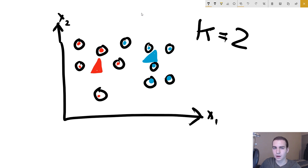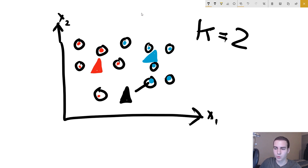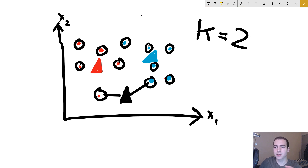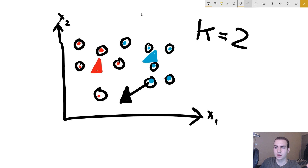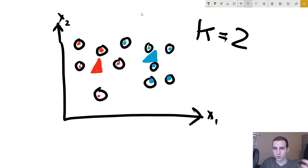Obviously, if we're dealing with three clusters, we now have a black centroid as well, and some points will belong to the black cluster because they're closest to the black centroid. We repeat the exact same process, just with three centroids instead of two. And that is how K-means clustering works.